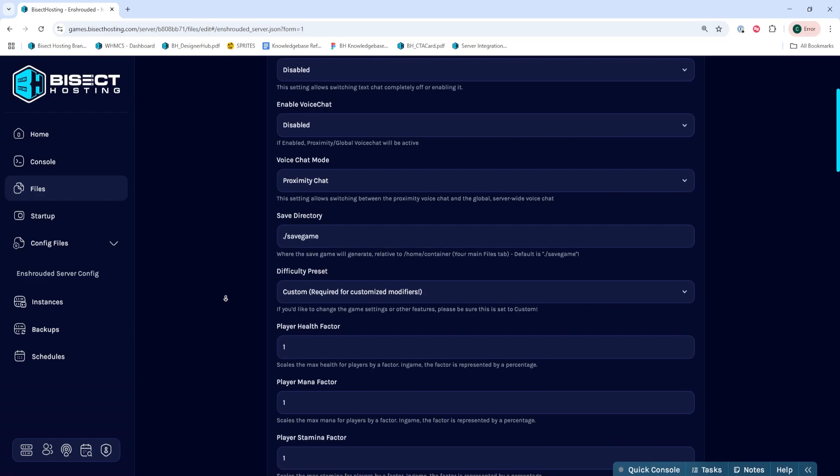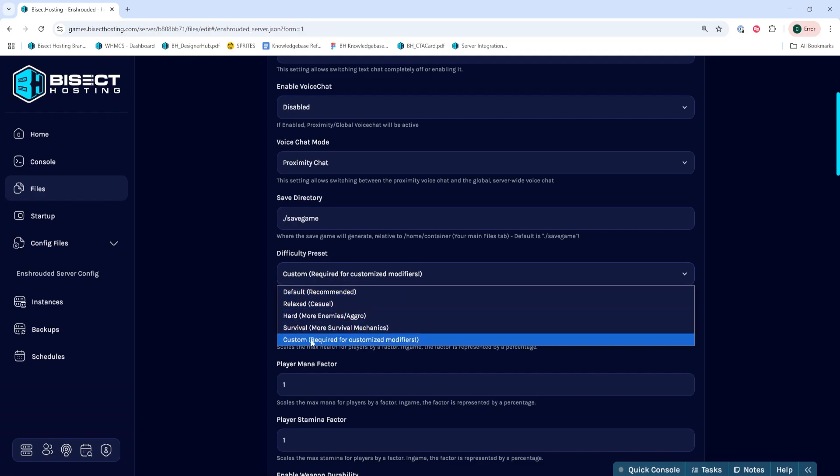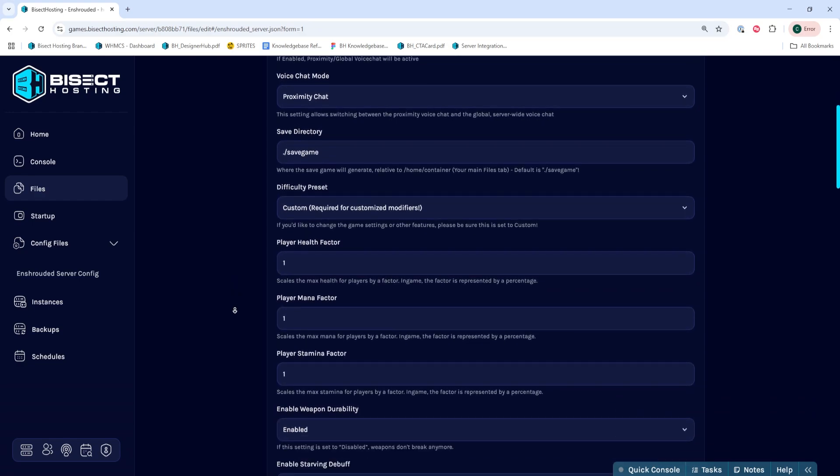Once here, we're going to go to the difficulty preset and make sure this is set to custom. If this is not, we're going to set this to custom, but make sure to check over the difficulty options as the custom preset will overwrite previous modifiers.